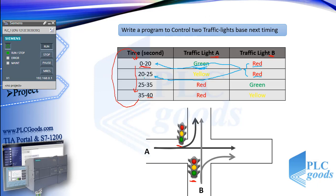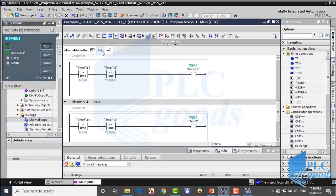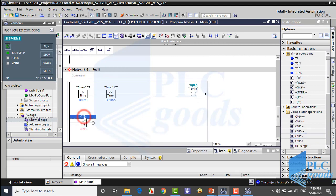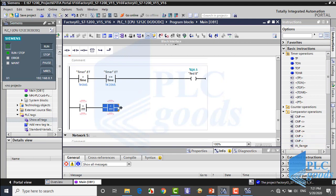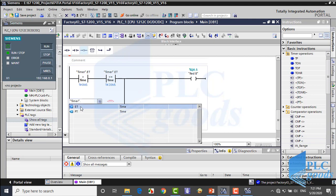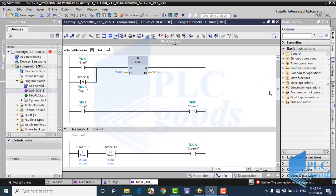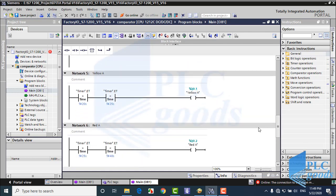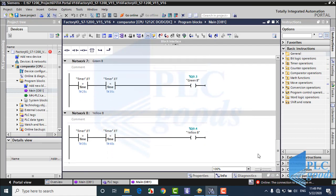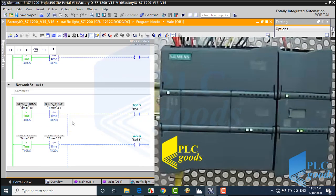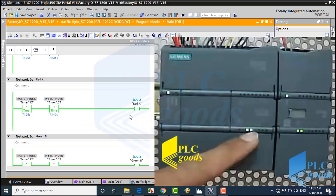The second condition is when the time is greater than 20 and less than 25 seconds. This is my program based on outputs. It's expected that you'll be able to test this program with TIA simulator and watch table. Now let me test it on my PLC. As you see, to control two traffic lights, two PLC outputs are always on.